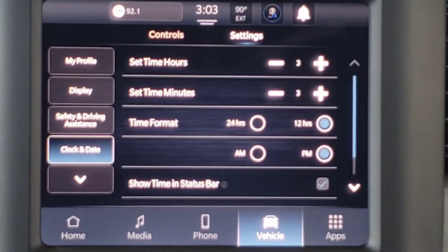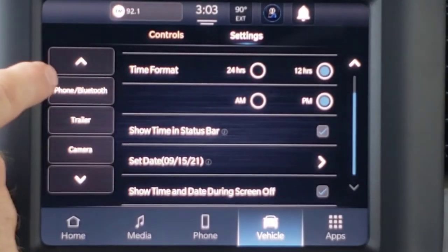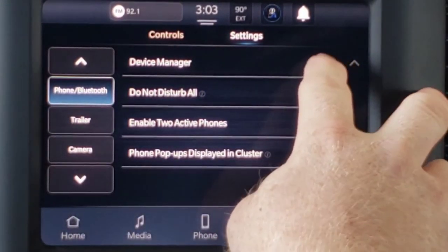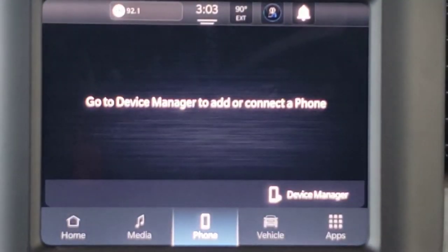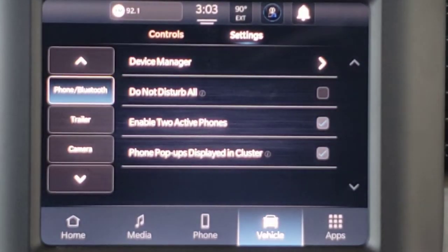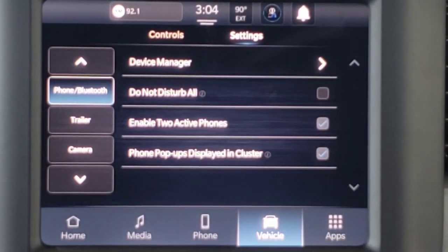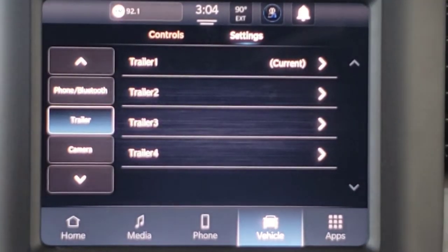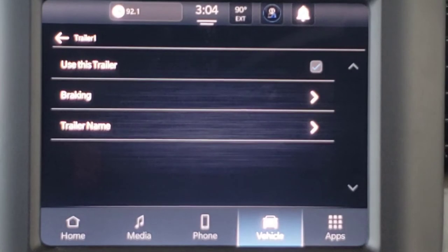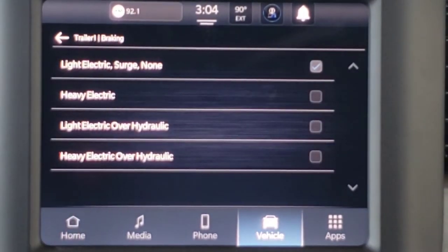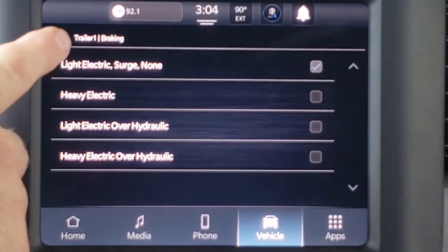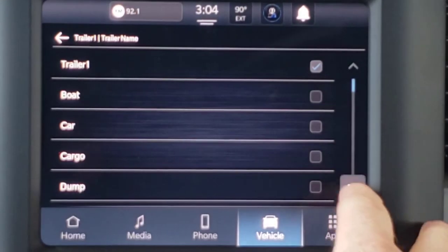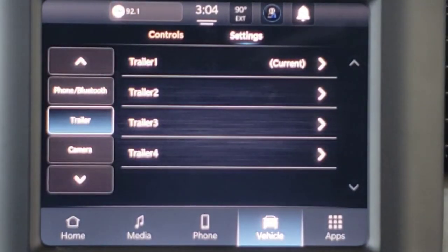Clock and Date is where we can adjust the time. Then you've got Phone and Bluetooth Settings. The Device Manager is the same as pressing the phone button and going to the device manager. Do Not Disturb just sets everything to do not disturb. Enabling two active phones, and your phone pop-ups displayed in the cluster. Then the trailer section — you can come in here and identify the type of braking system for your trailer, name your trailer, and you've got several names to choose from for those with more than one trailer.